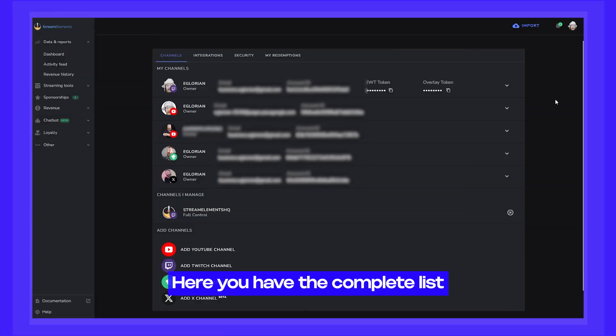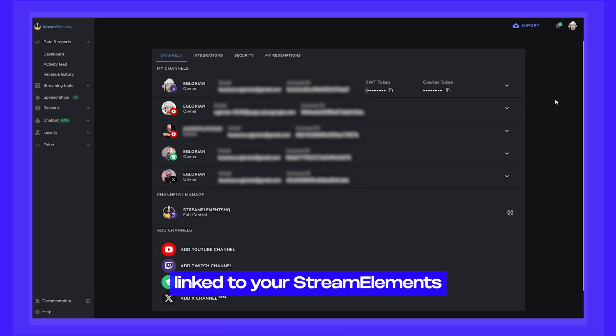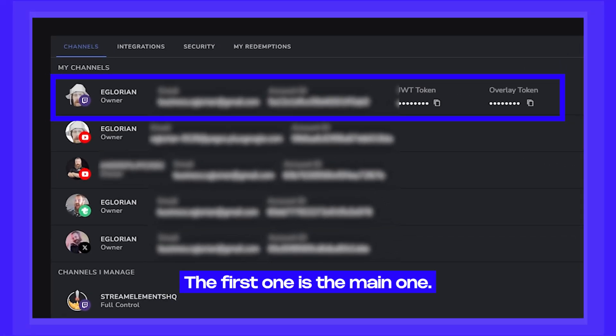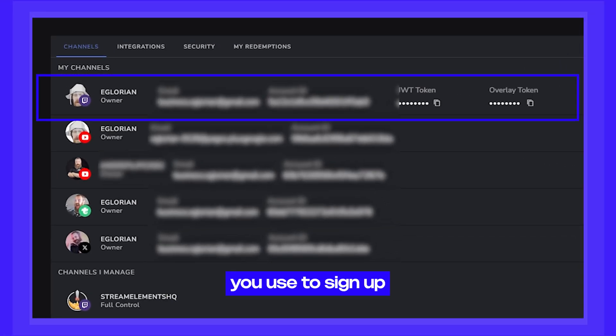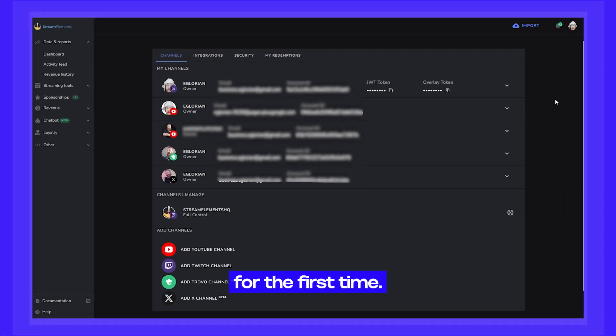Here you have the complete list of accounts linked to your StreamElements account. The first one is the main one — the account you used to sign up for StreamElements for the first time.